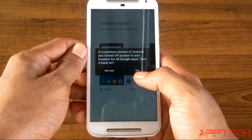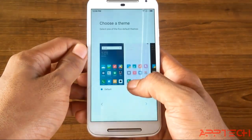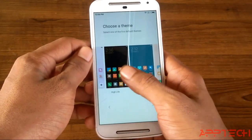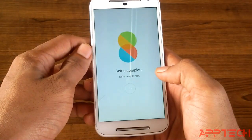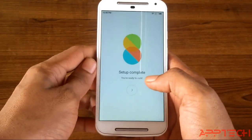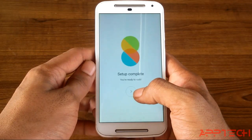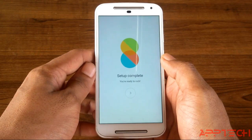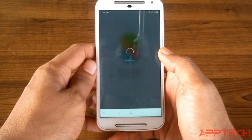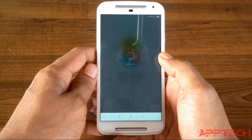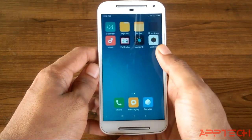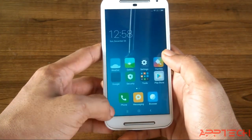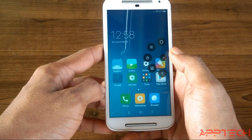Now you can see the device has started and here you can select which theme you want. I will select the default. The setup is complete now and it will start the device. This is the home screen — this is the launcher of MIUI 8.